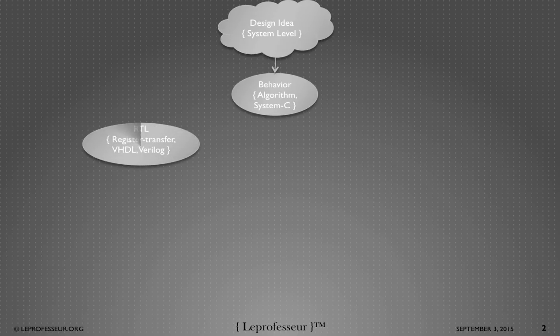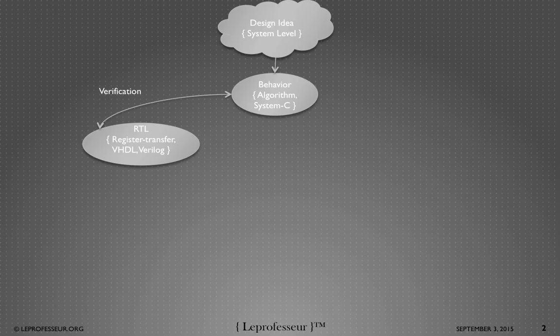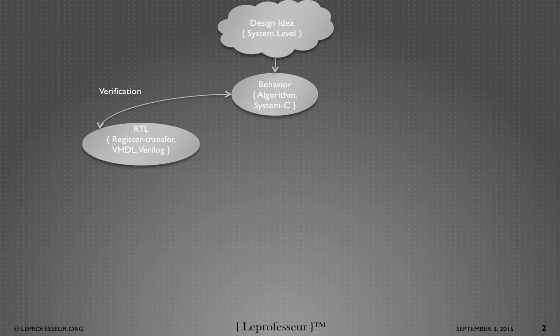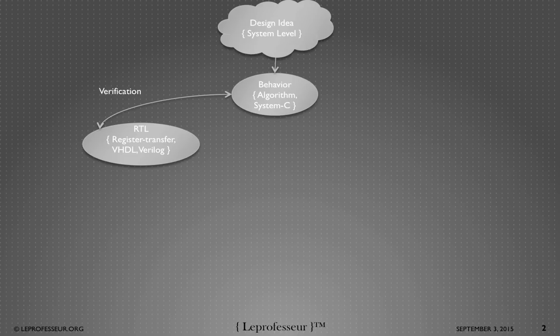We write or we convert that algorithmic description into a register transfer level representation. We write VHDL or Verilog code and synthesizable code. I need to mention here because you can write code which may not be synthesizable. Synthesizable means here that your code when you give it to a logic synthesis tool should be able to be converted to logic gates. Or in terms of the transfer of information between registers.